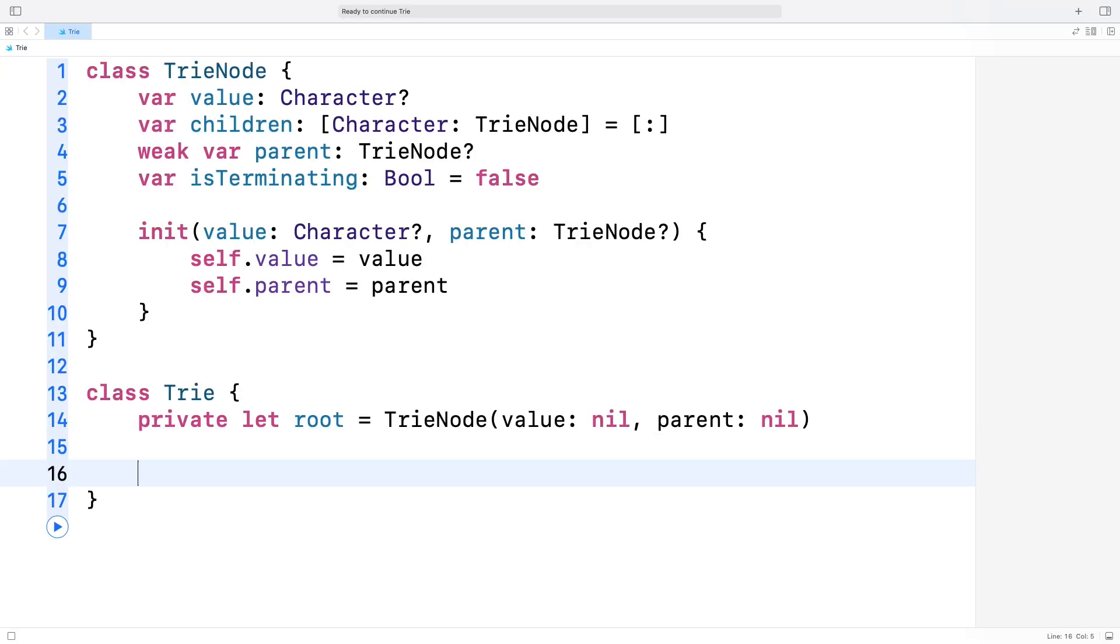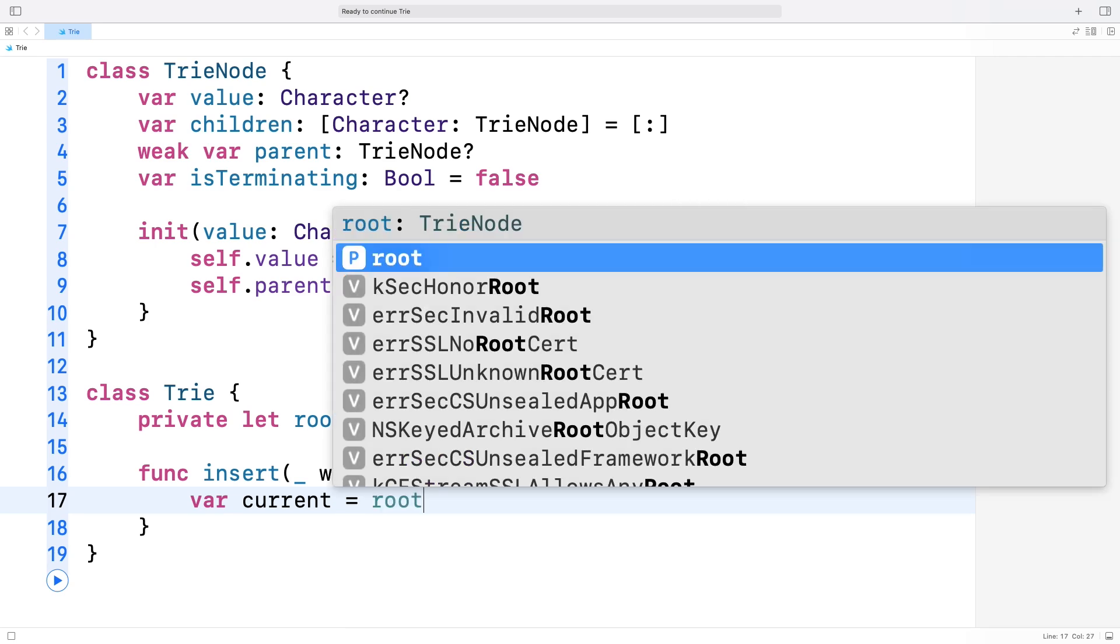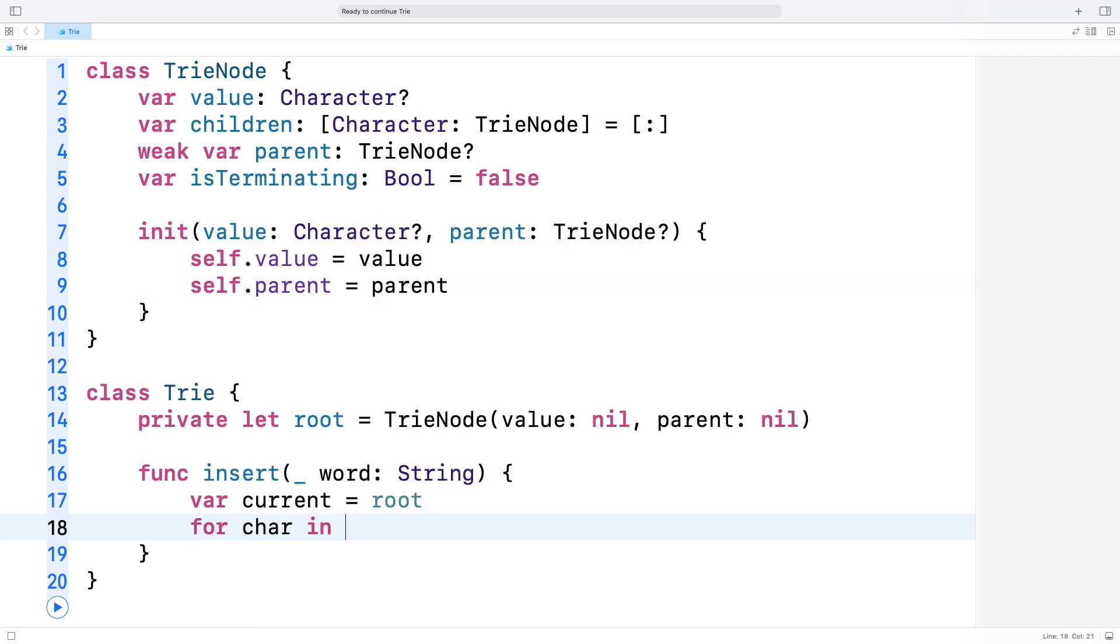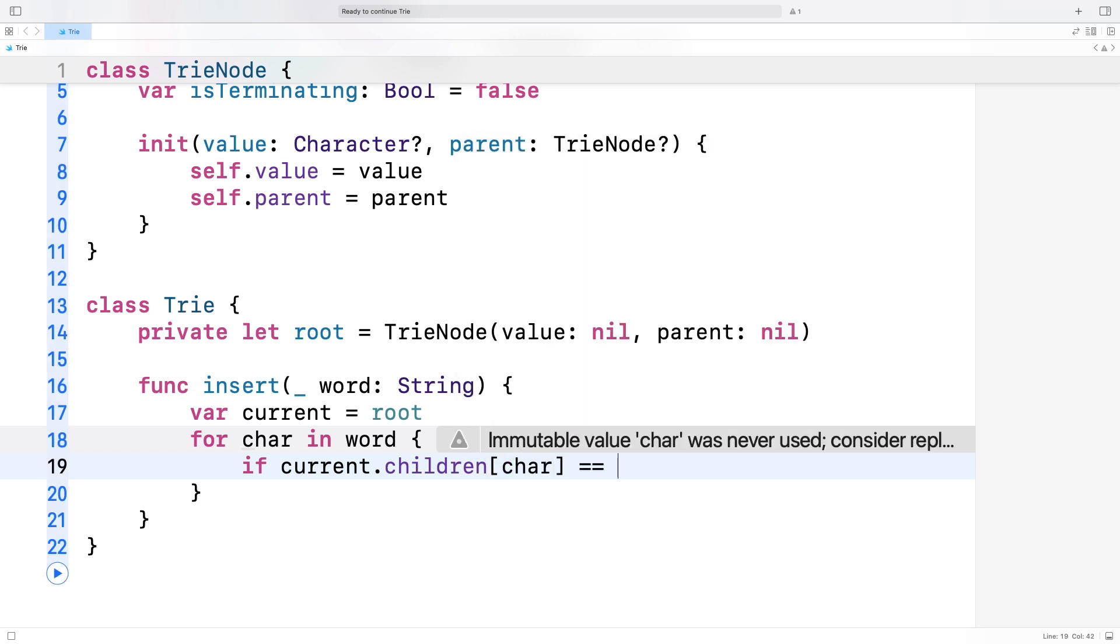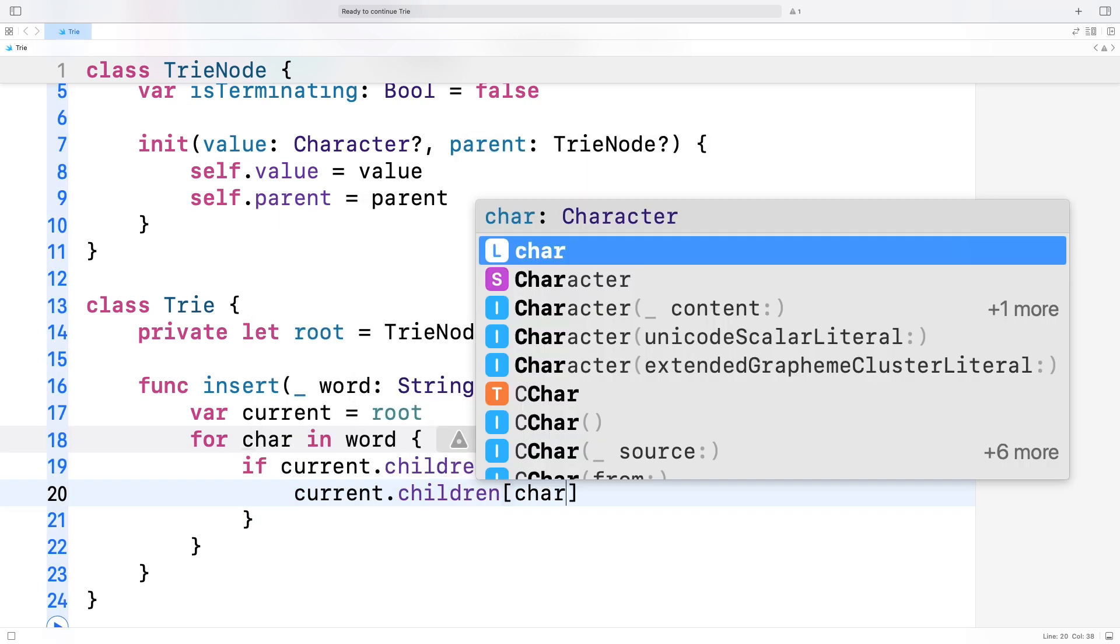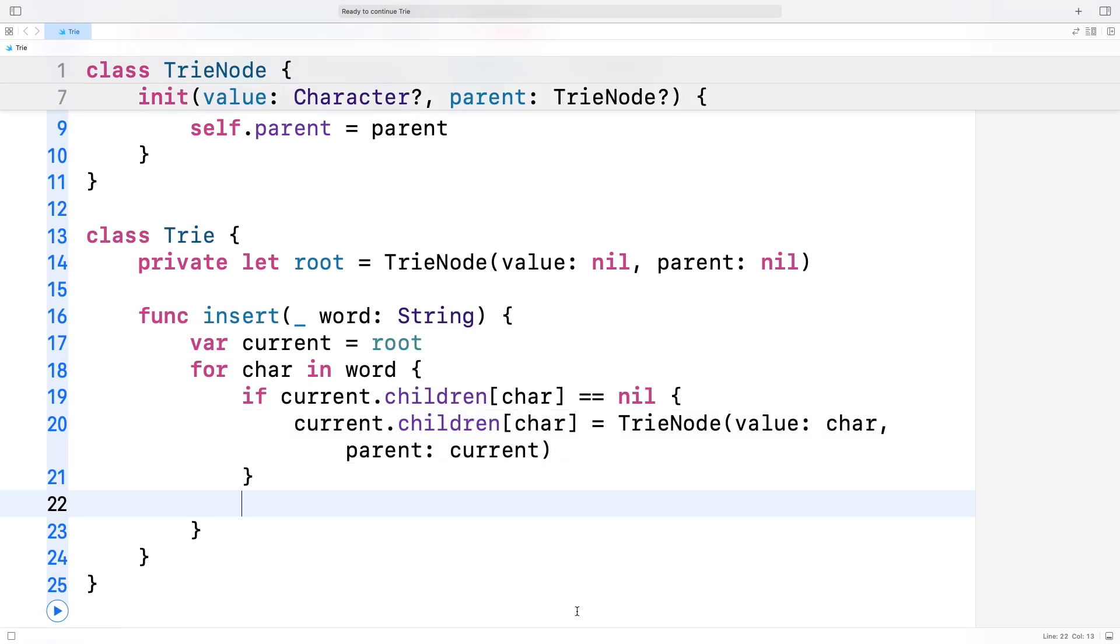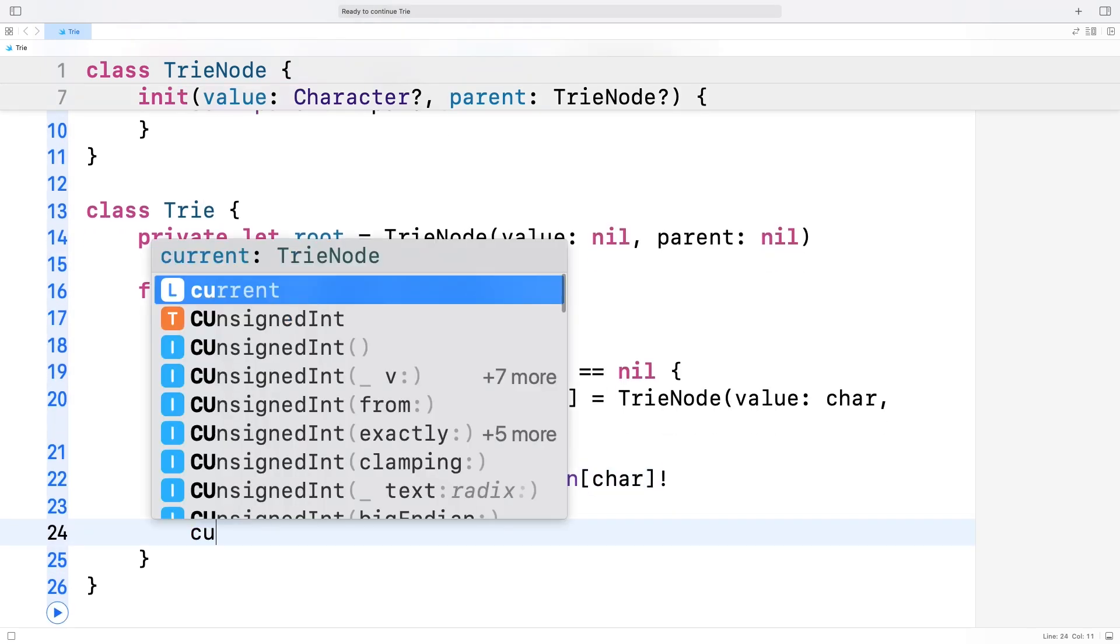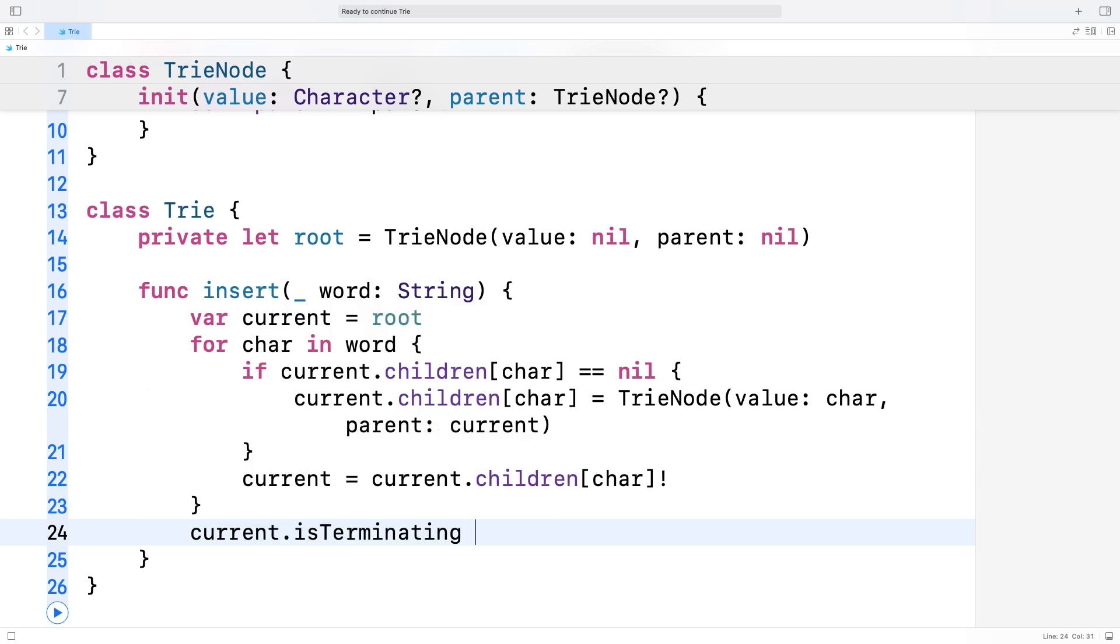Now, let's jump to the code for the insert method. We start at the root and iterate through each character in the word. If the character doesn't exist in the children dictionary, we create a new trie node for it. Then, we move to the next node in the chain. Once we processed all the characters, we mark the final node as isTerminating equals true. This tells us we've added a complete word. The time complexity for this operation is O(k), where k is the number of characters in the word you're trying to insert, because we need to traverse through or create each node representing each character.